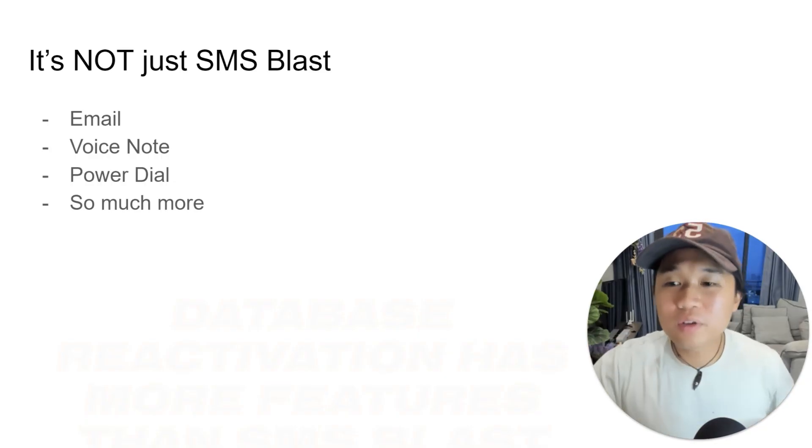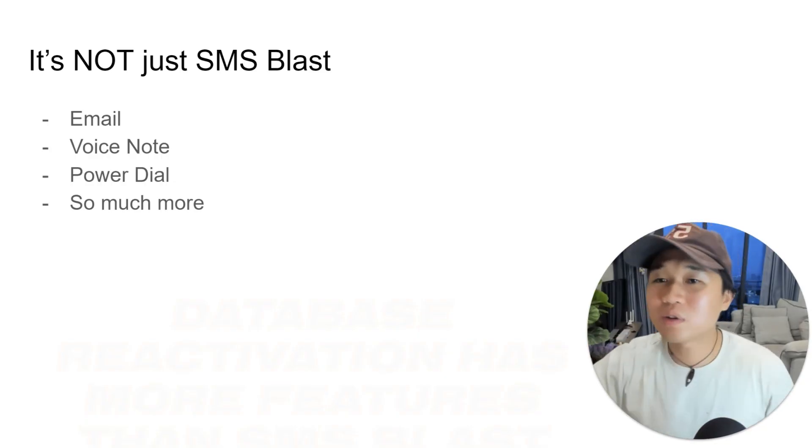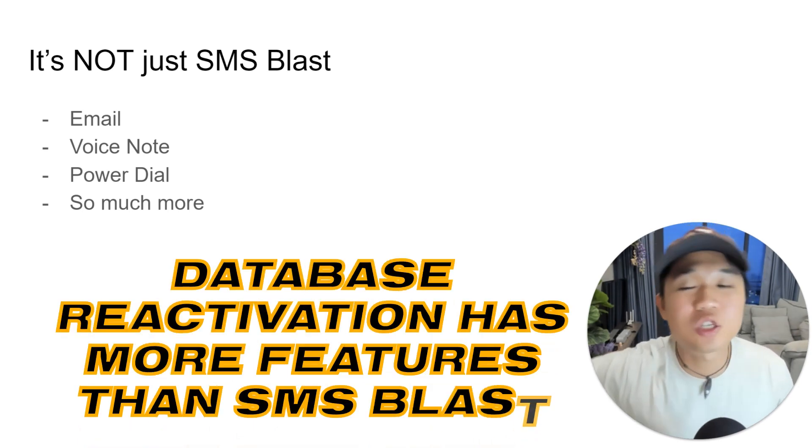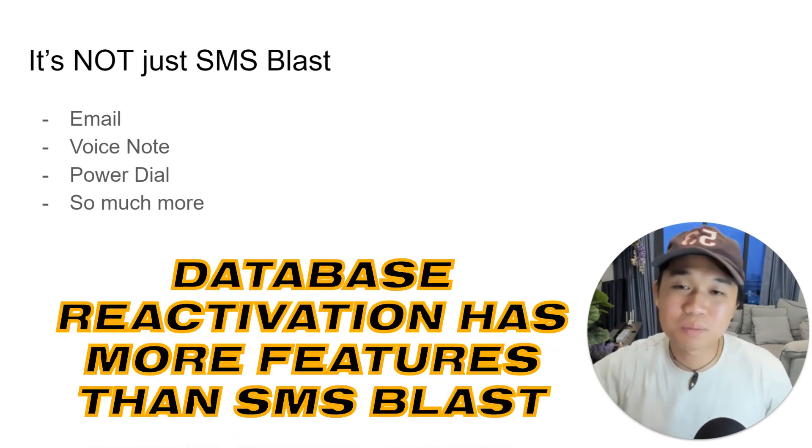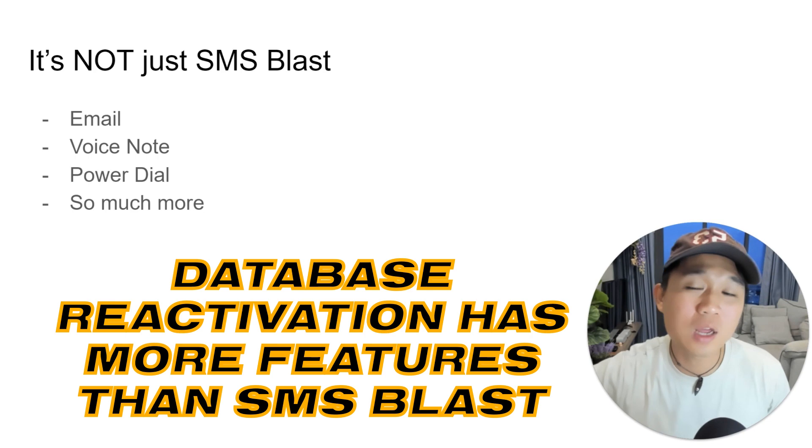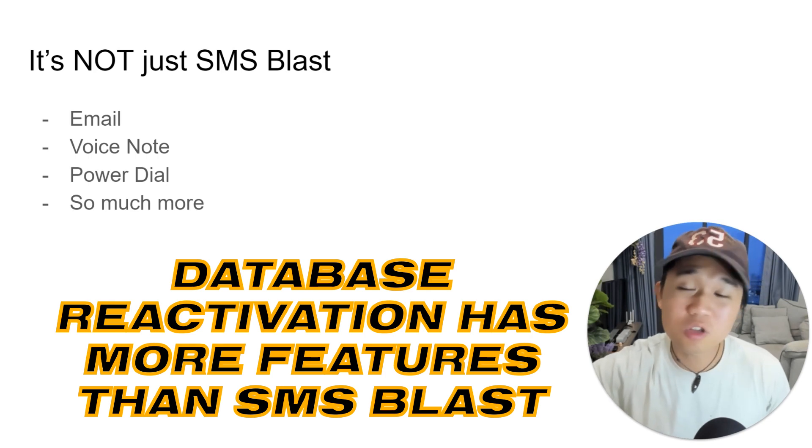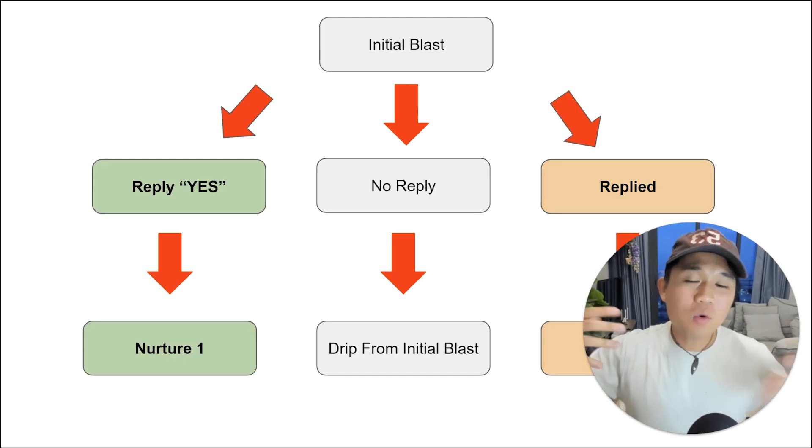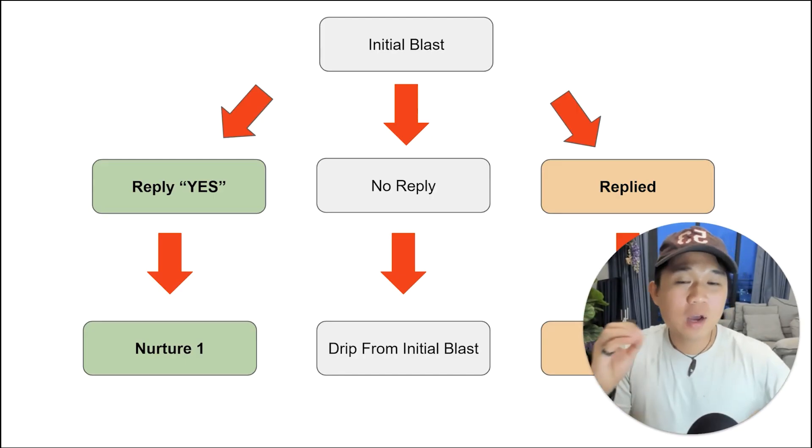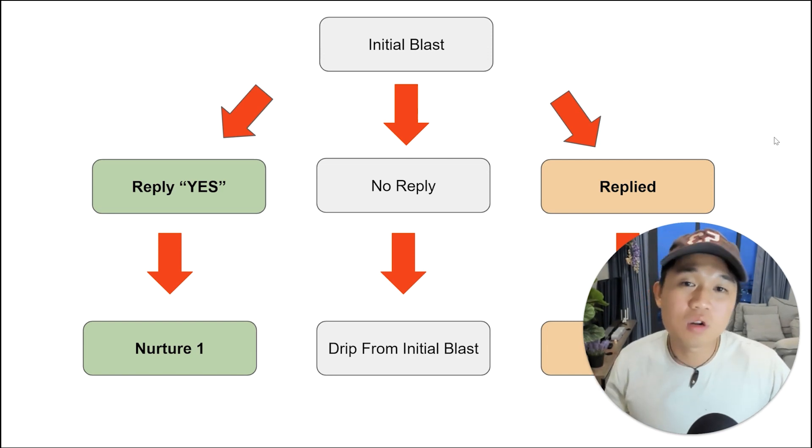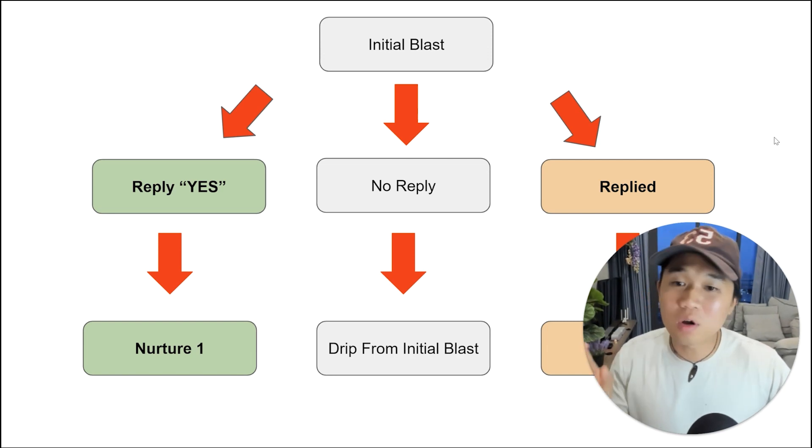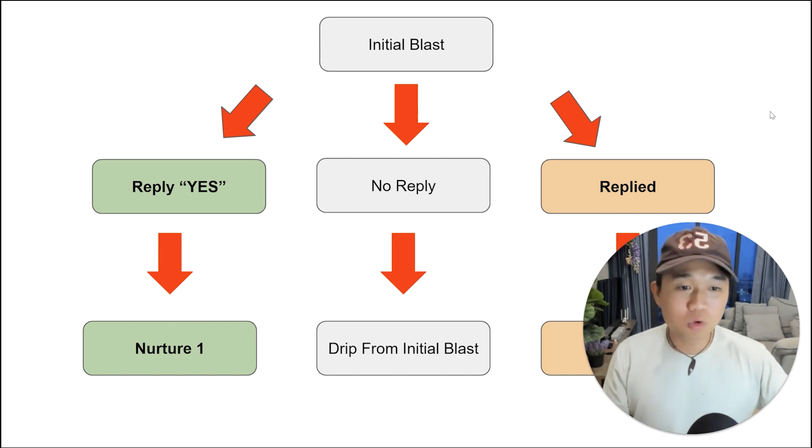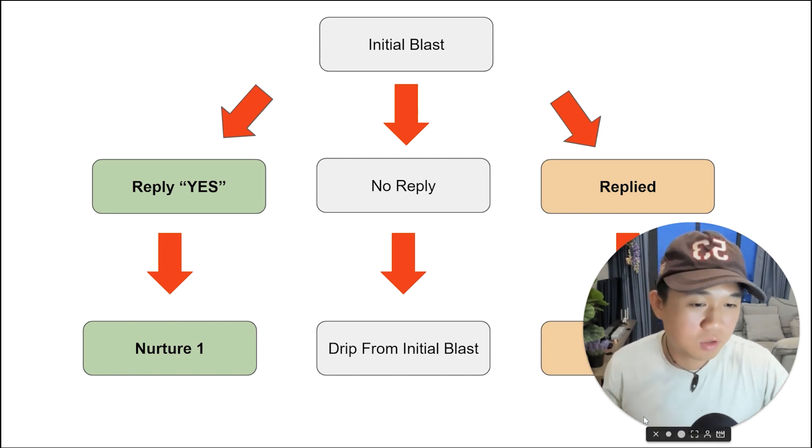So let's start off with the first part I want to explain here. Database reactivation is not just an SMS blast campaign. There's email elements, voice notes, power dial, and so much more features involved into the campaign. I want to explain to you and actually show you the real-life version workflow in GoHighLevel, but this is the blueprint behind it.